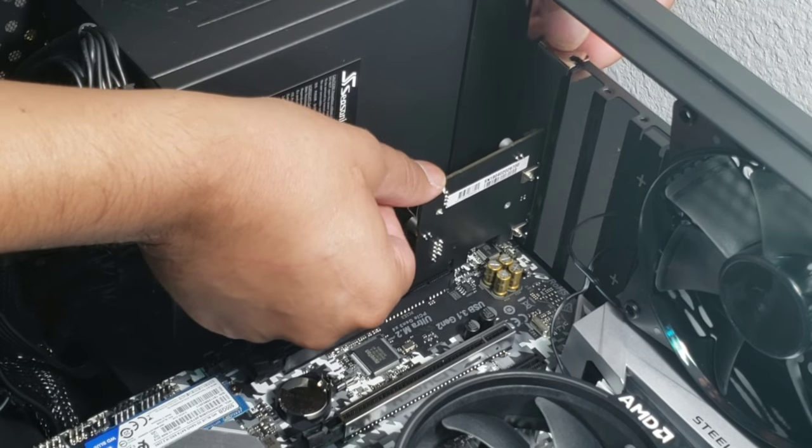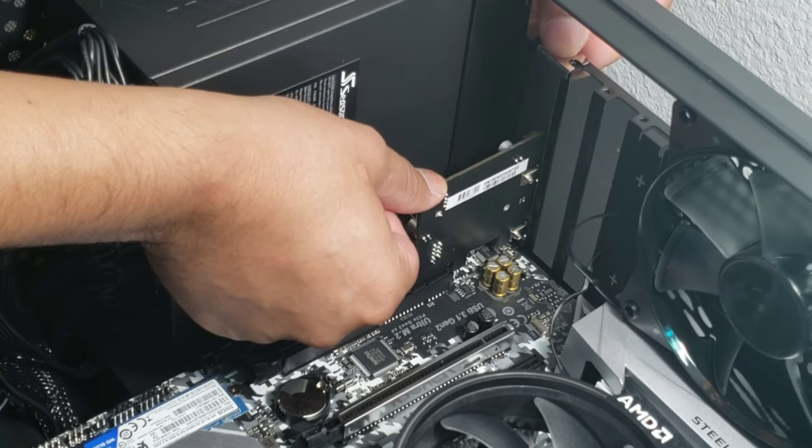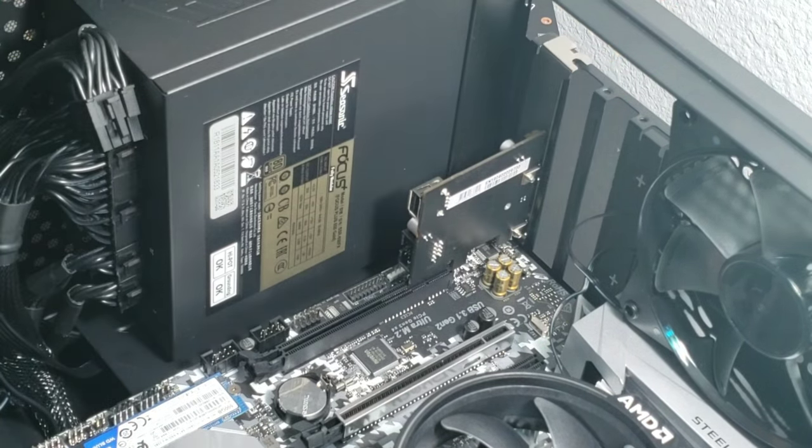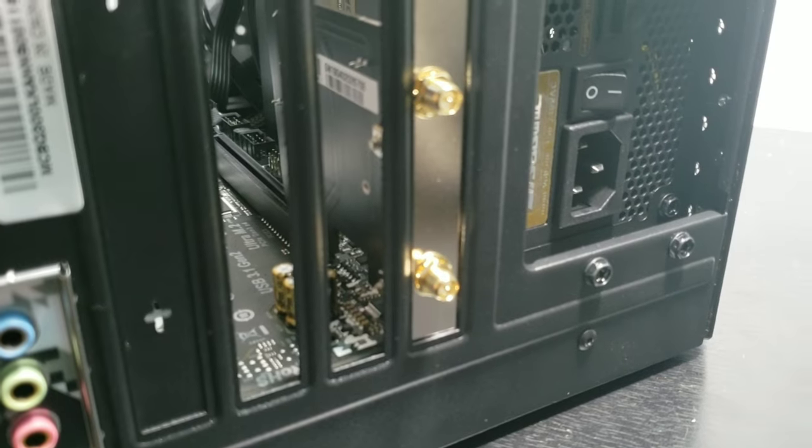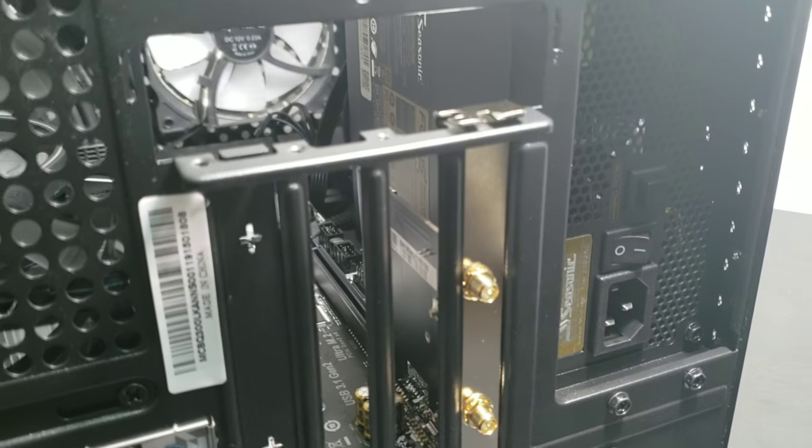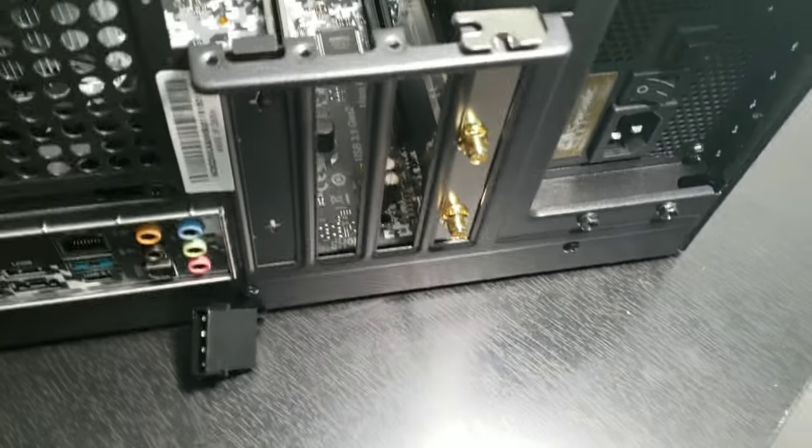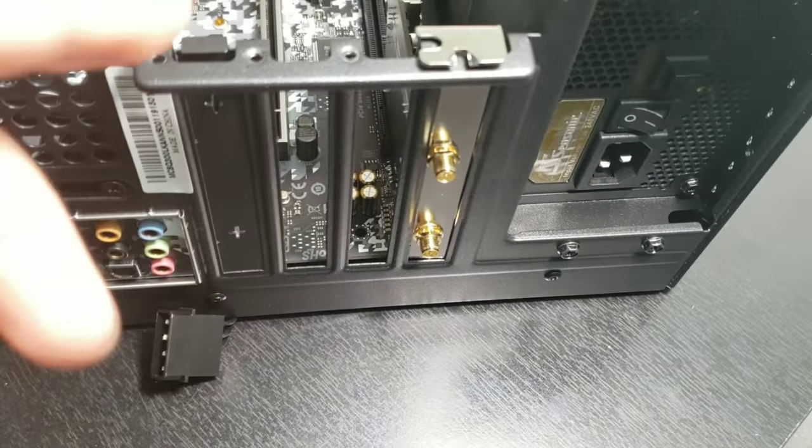That little notch right there, you're just going to line it up with the slot and then push it in. Now it should look like this—everything should line up, the screw hole should line up.